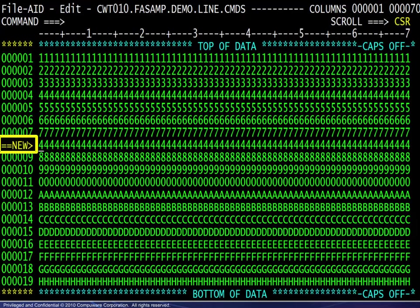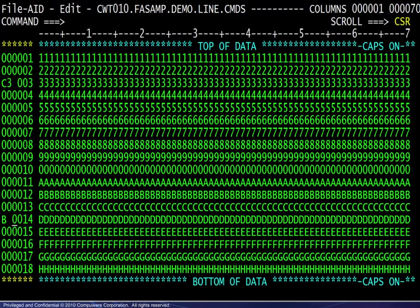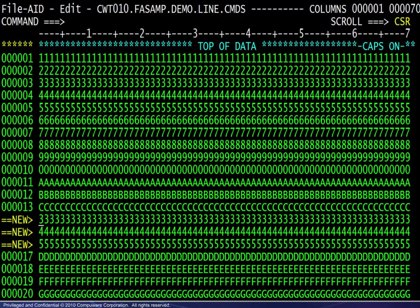Here we see the result. The new line is tagged appropriately. Here, the request is to copy three lines beginning at line 3 and place them before line 14. And here is the result.